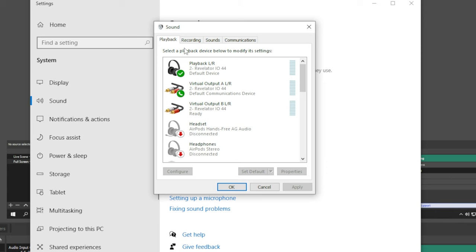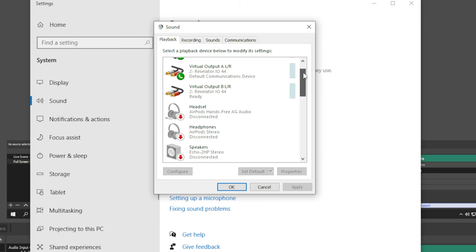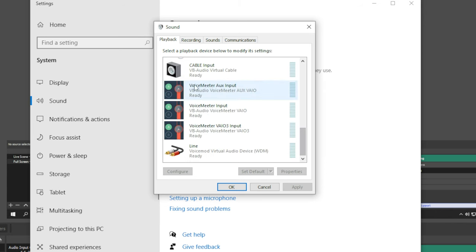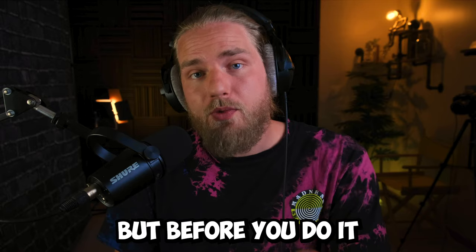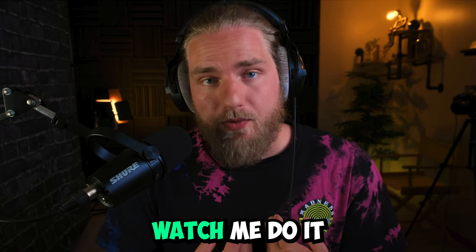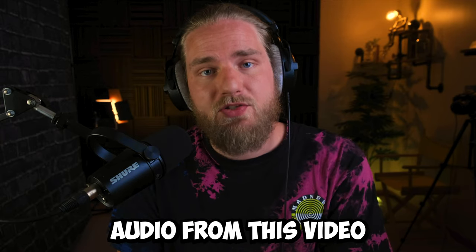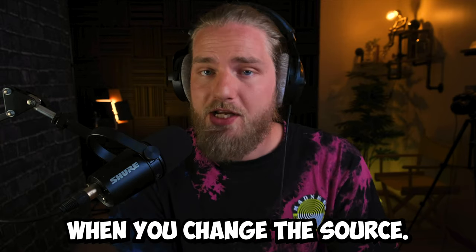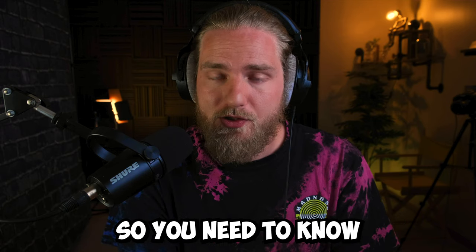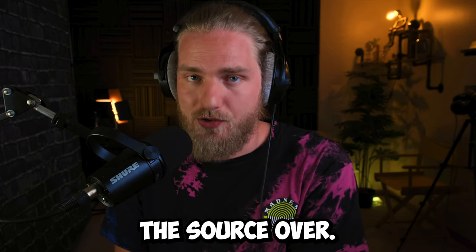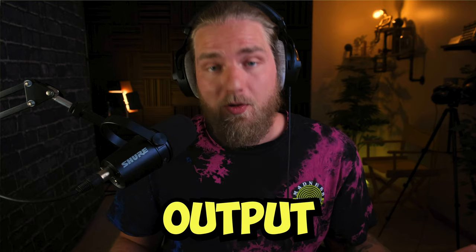It's very important that you listen to what I'm about to say. The first thing we're gonna do is set our default playback device on our computer, but before you do it watch me do it because you will lose audio from this video when you change the source, so you need to know what you're doing prior to switching the source over.